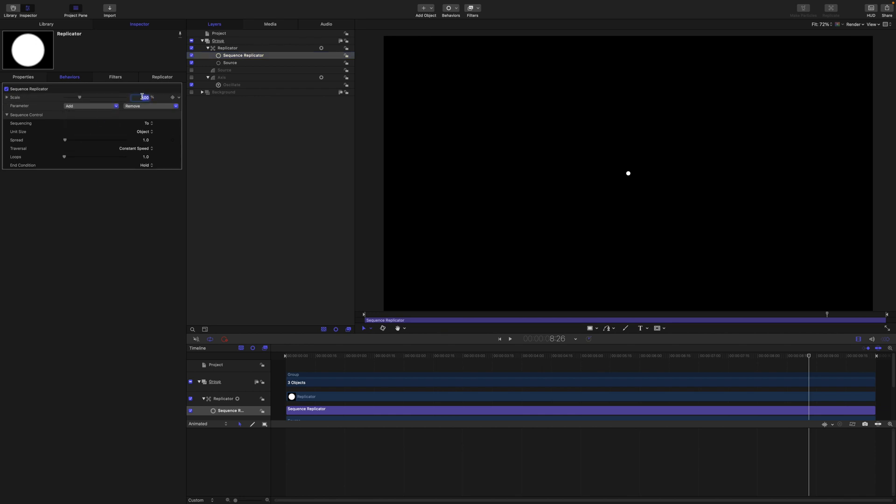Set the scale to 700. We want the spread at 100 and set the traversal, set the loops to 5. And for this one we want to set the sequencing to through.